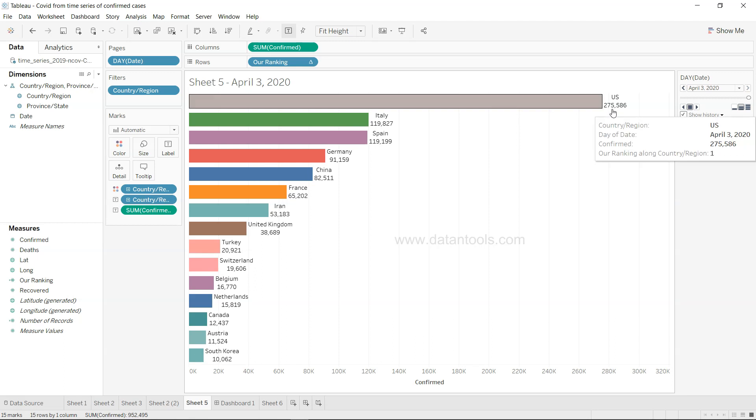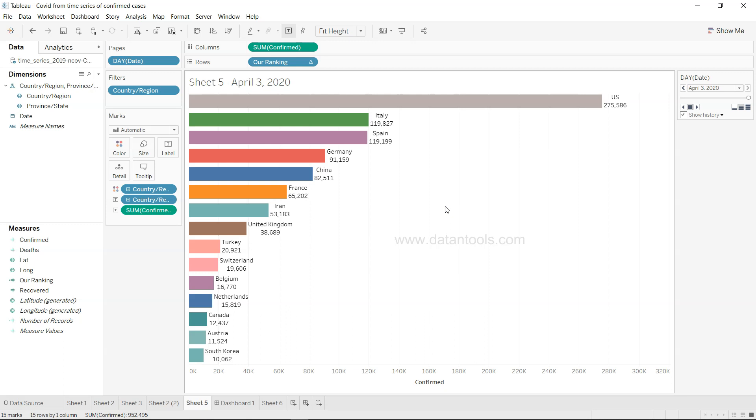US has increased significantly as compared to any other country and right now you have 275,000 confirmed cases in the United States as per the data reported by the officials.